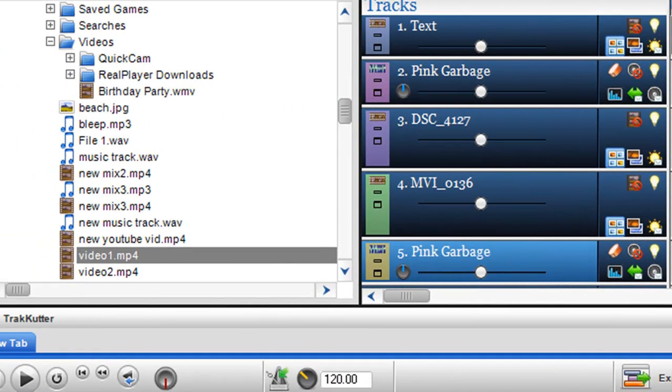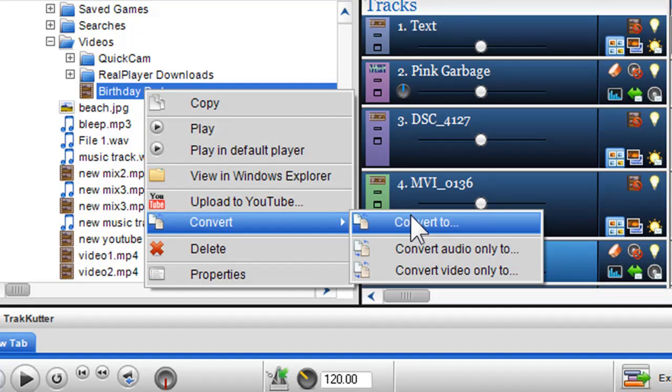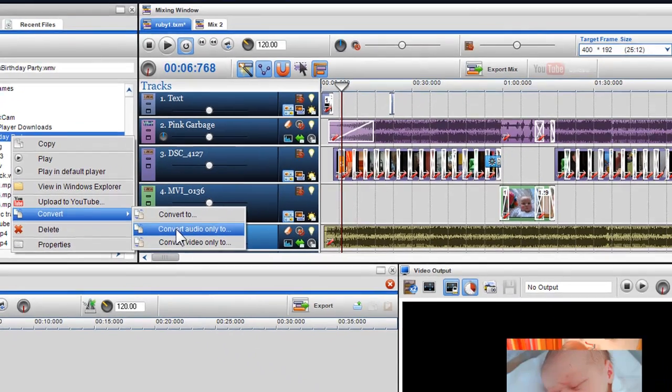A really nice feature we've added is if you have a video with audio, you are able to convert either the audio only or video only. For example, if I have a video with a song I really like, I can right click on it and select convert audio only to.